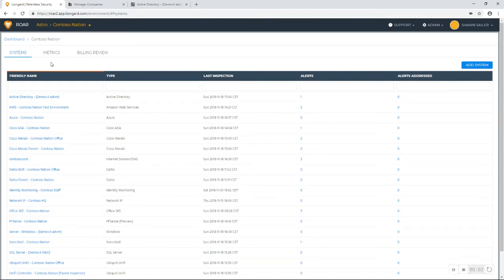I wanted to give you guys an updated version of Active Directory inspection with Roar.